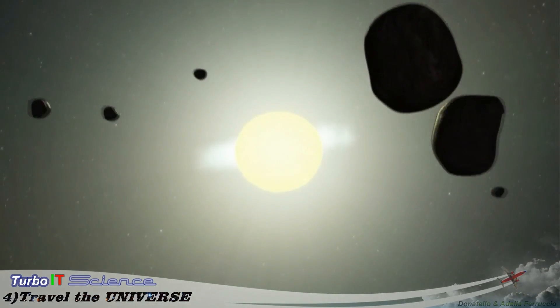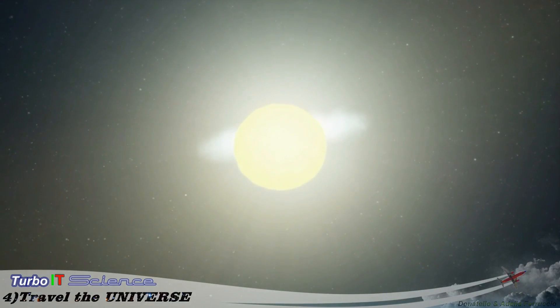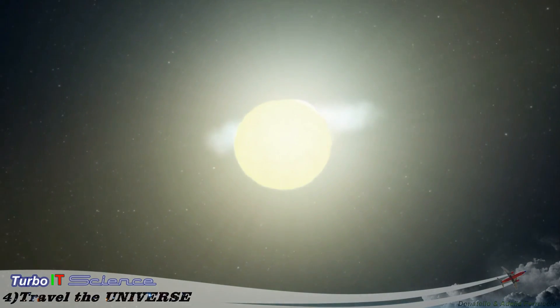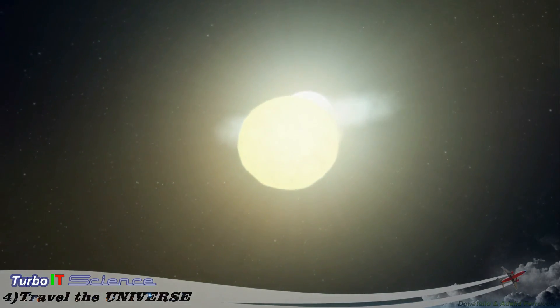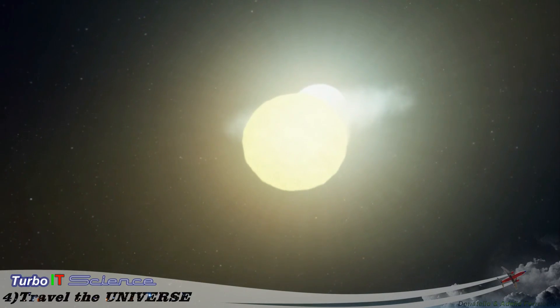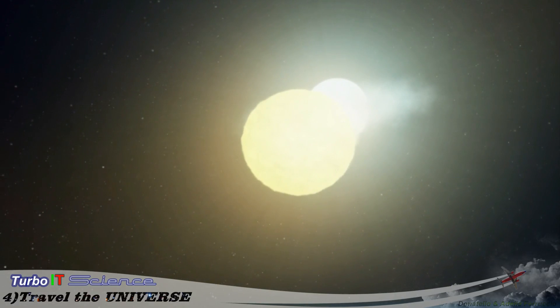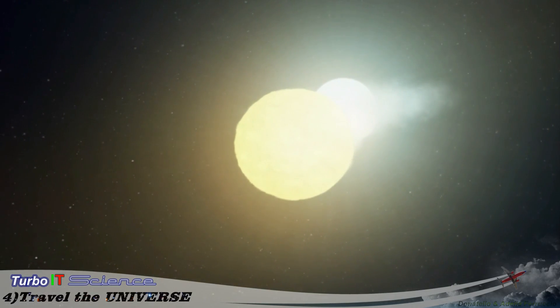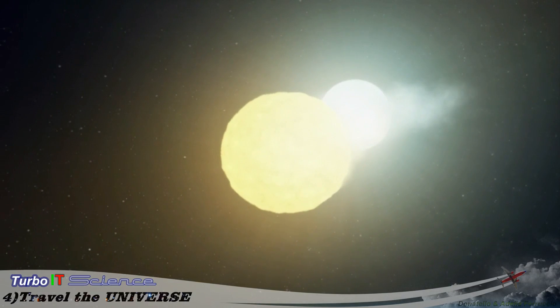The twin stars of Algol, known to the ancients as the demon star. From Earth it appears to blink as one star passes across the other. Up close it's even stranger. One star is being sucked towards the other.